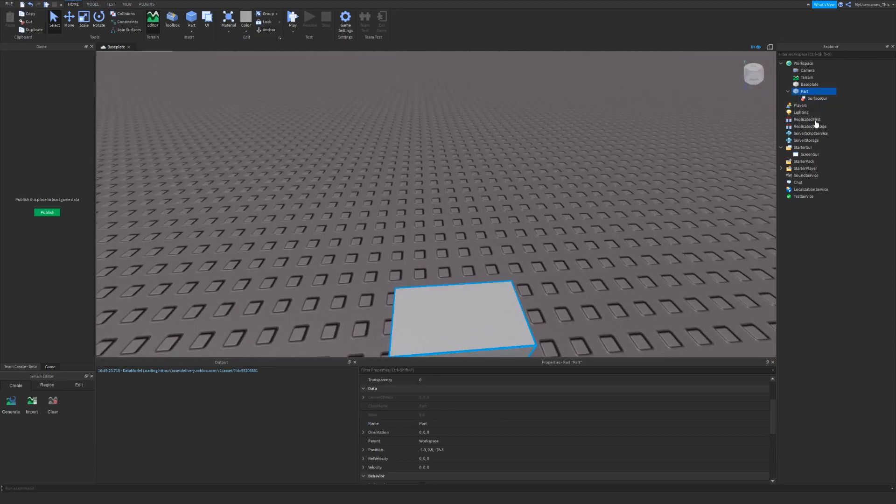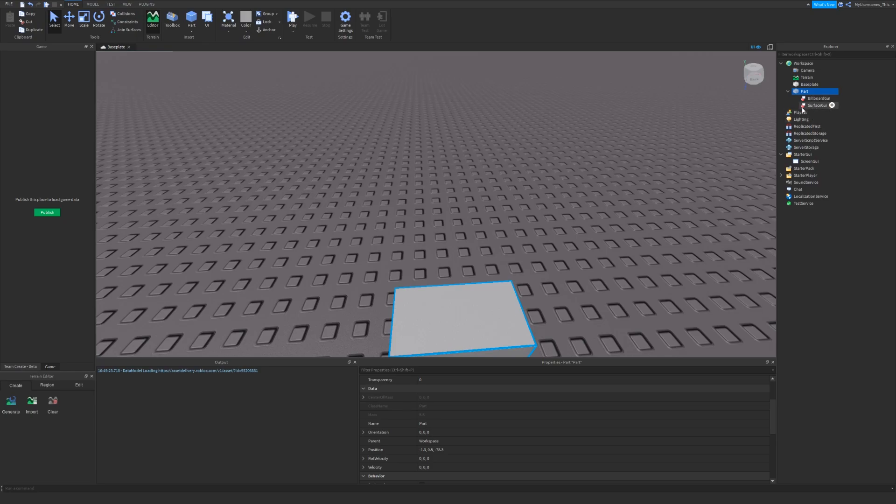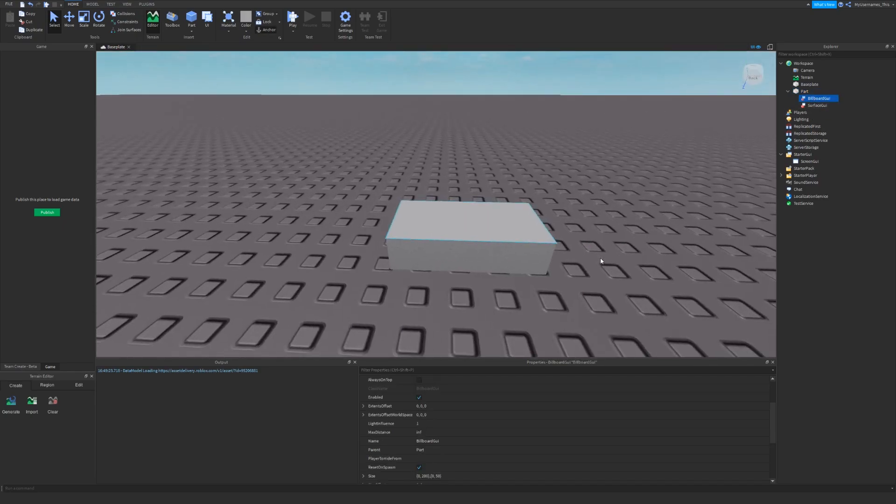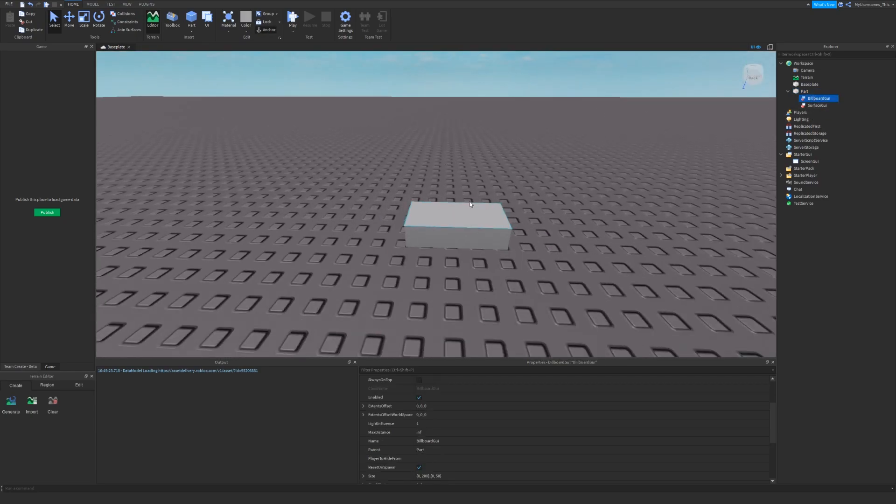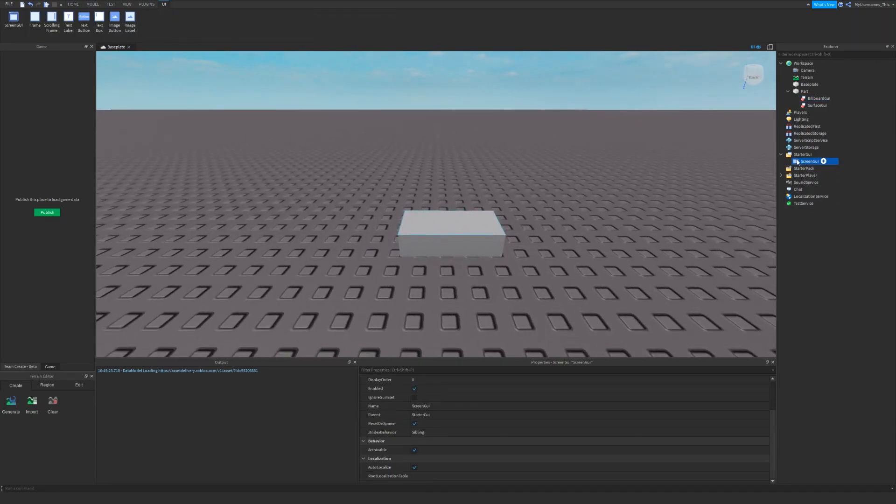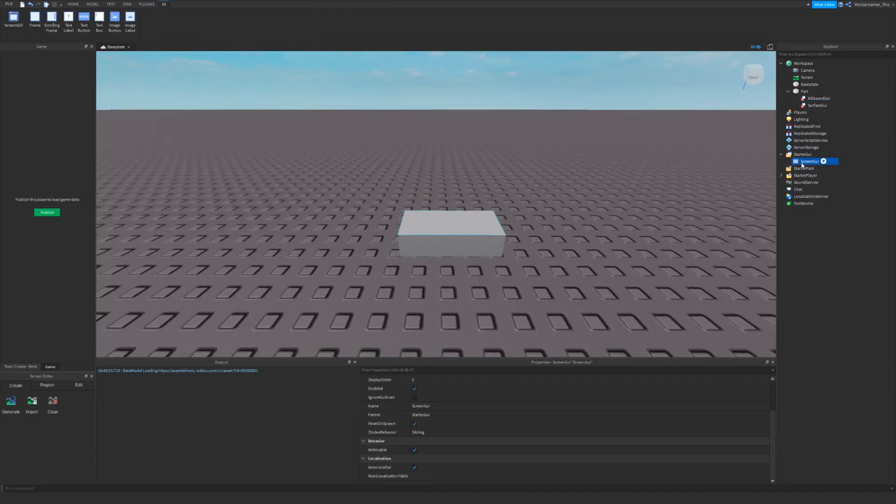And billboardGUI is similar to the name of the player. It will go on top of it. So if you didn't know, GUI stands for graphics user interface and are used for almost every game.